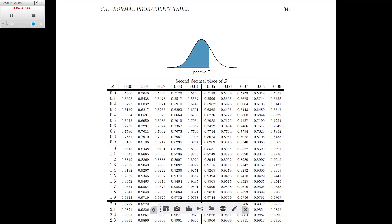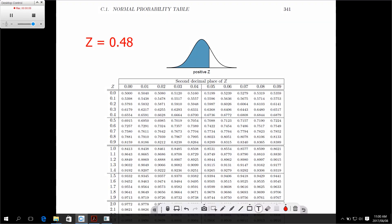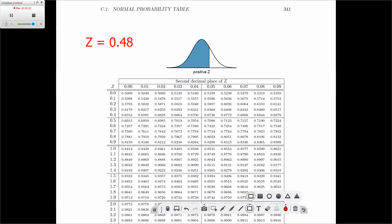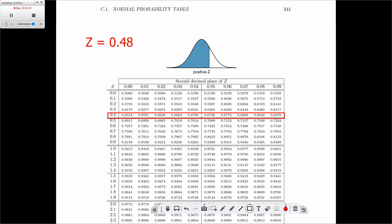Suppose we have a positive Z value. For this, we go and look at the positive Z table. In this case, we're going to look at a value of 0.48. We follow pretty much the same principle as before. We're going to look at the 0.4, which we'll find in this row here. Once we find the 0.4, we'll consider that entire row. Next, we're going to find the 0.08, and where the two intercept, that is our probability. So, 0.6844 is the probability that we will observe a Z value less than 0.48.